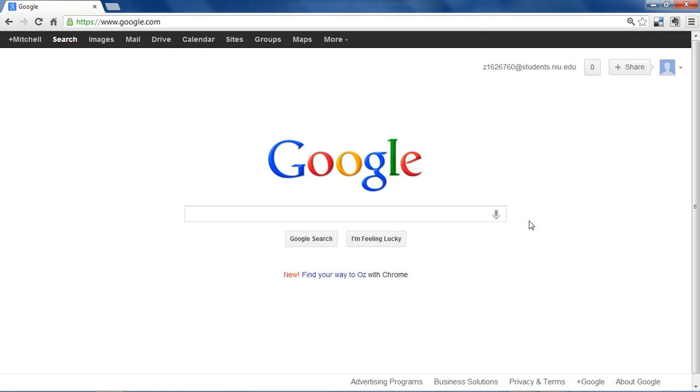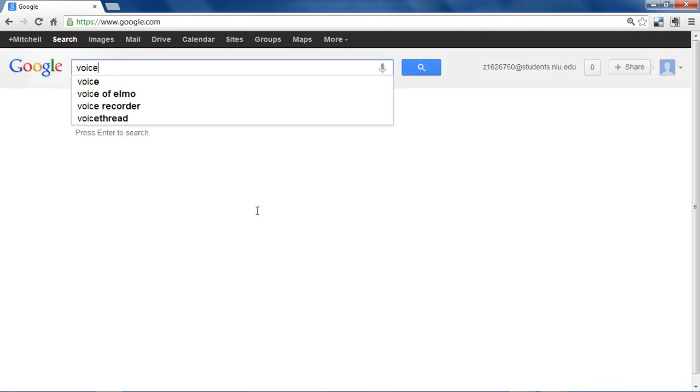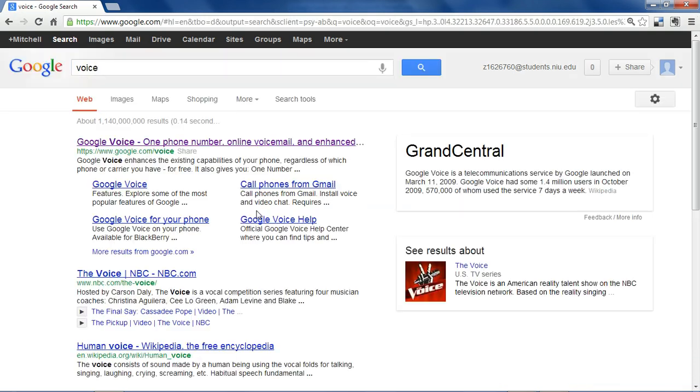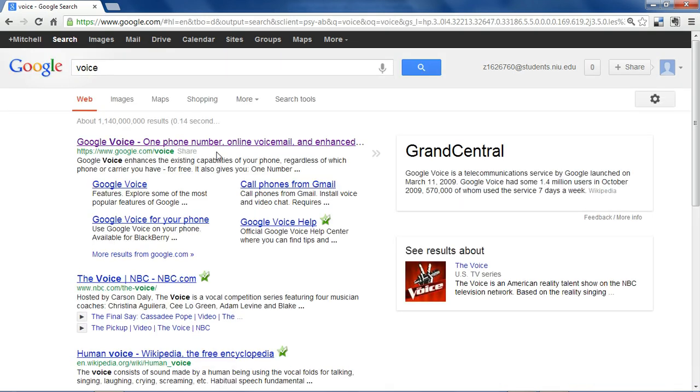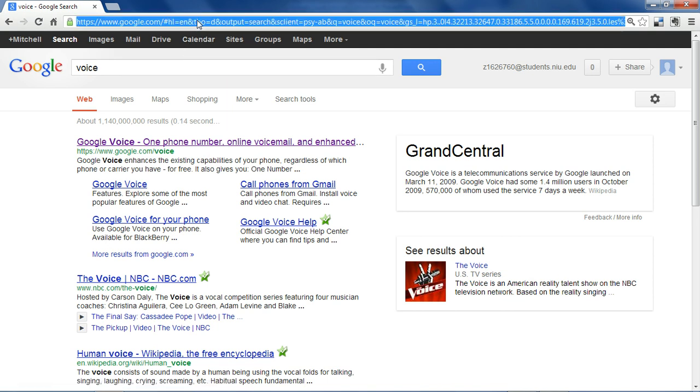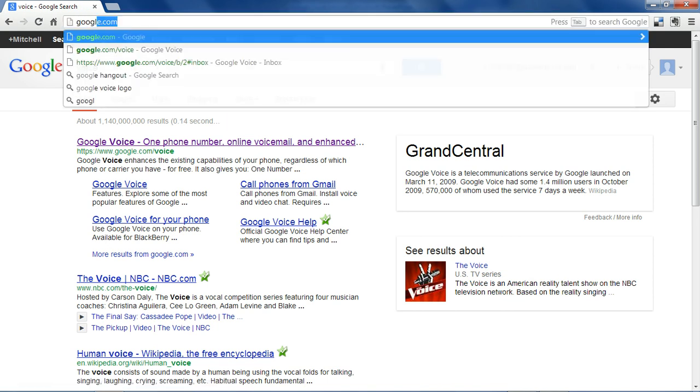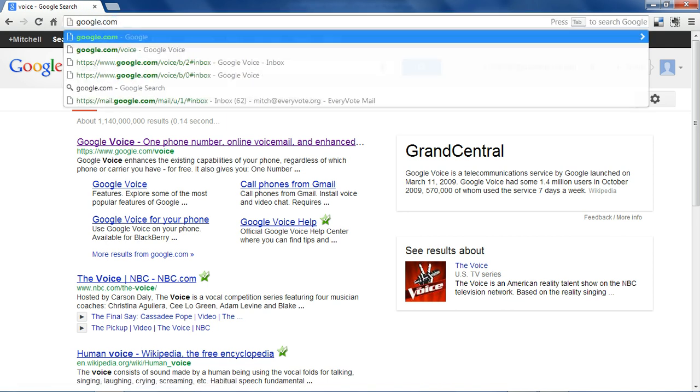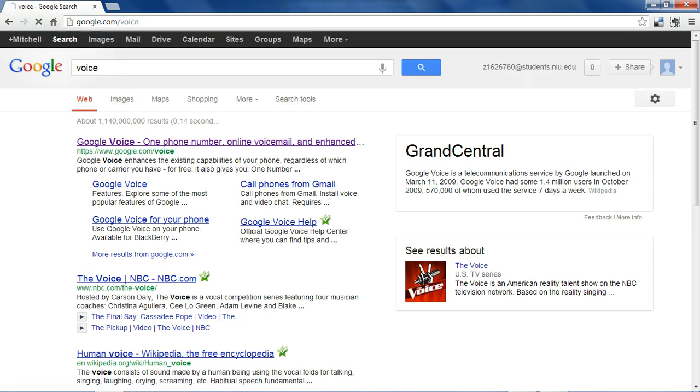To use Google Voice, you'll need to have a Gmail account. Once you're signed up for one, you can search for voice to access the page or go directly to Google Voice by typing in google.com/voice.